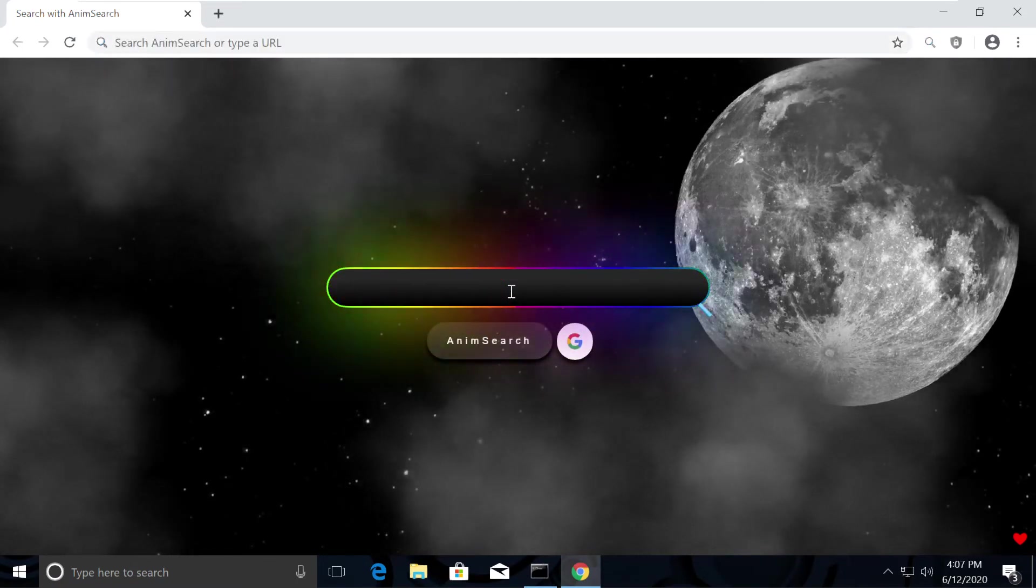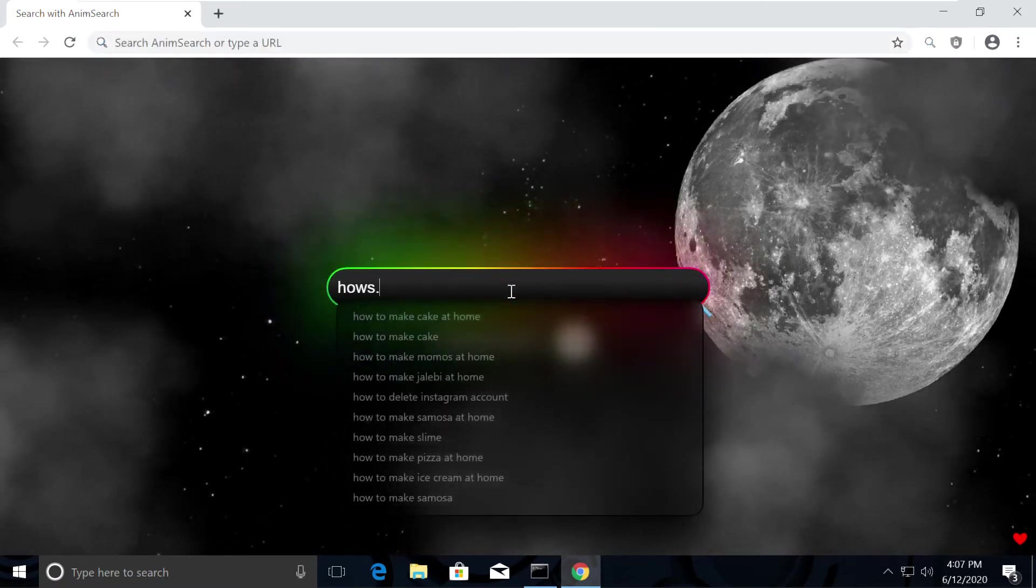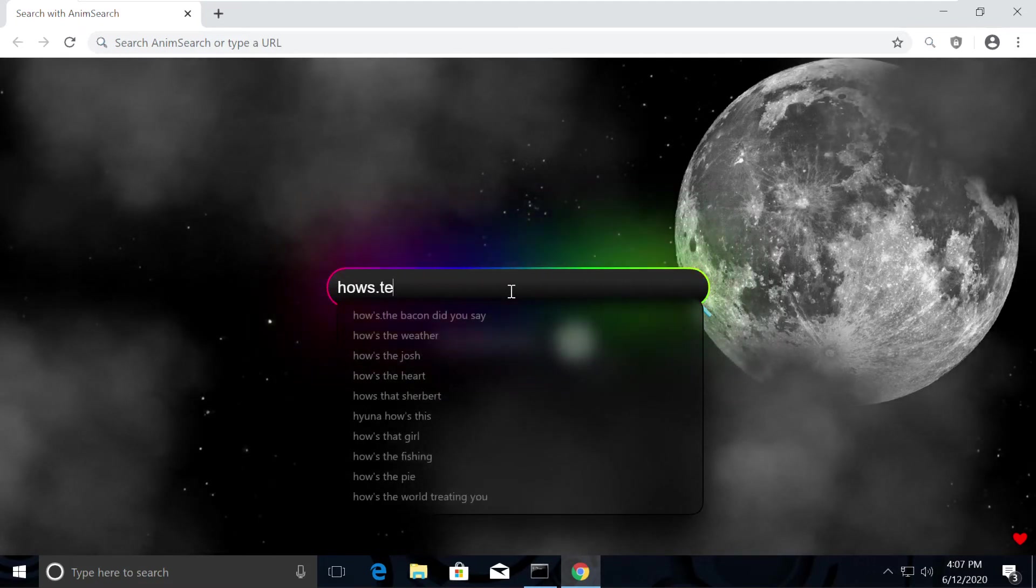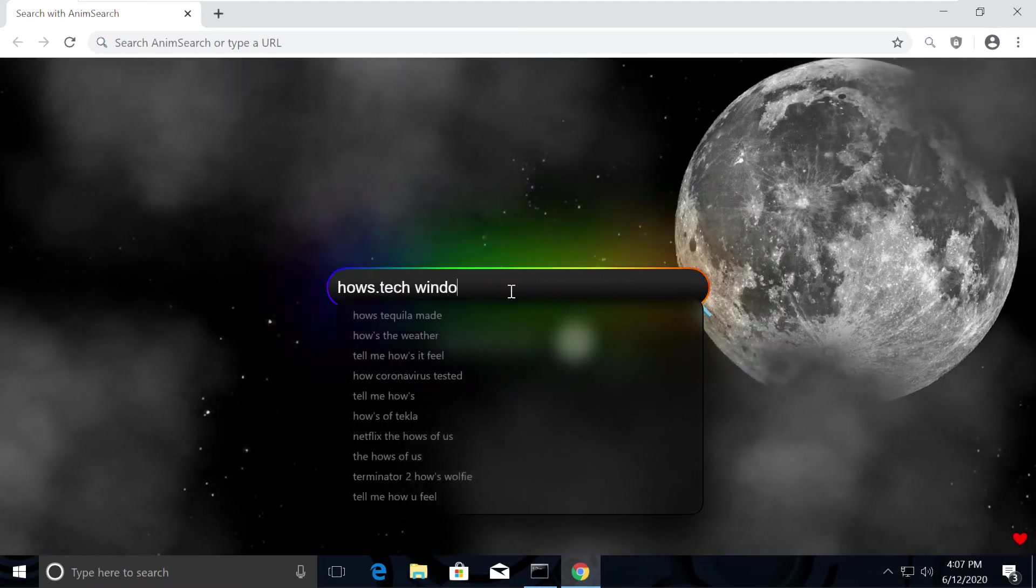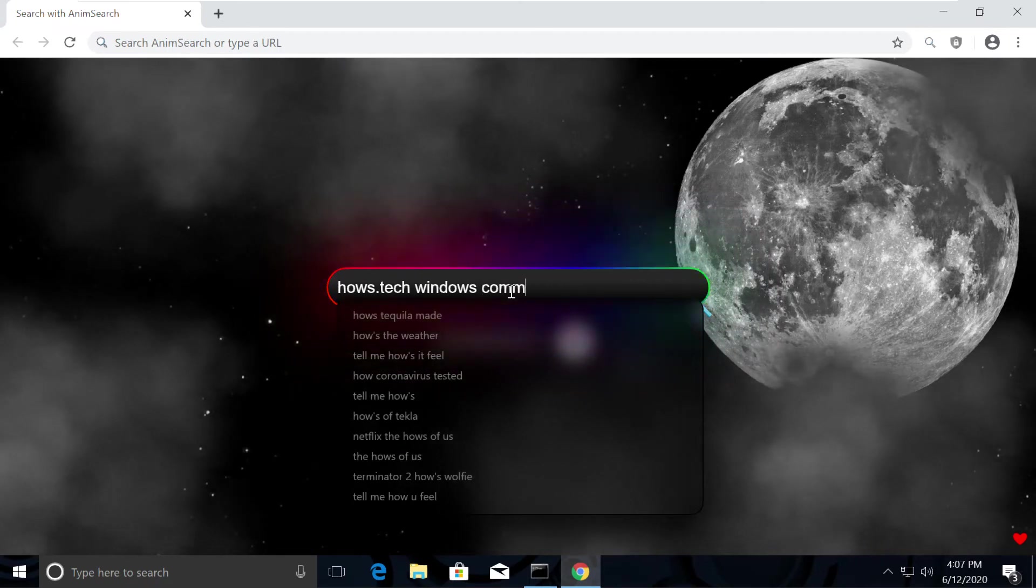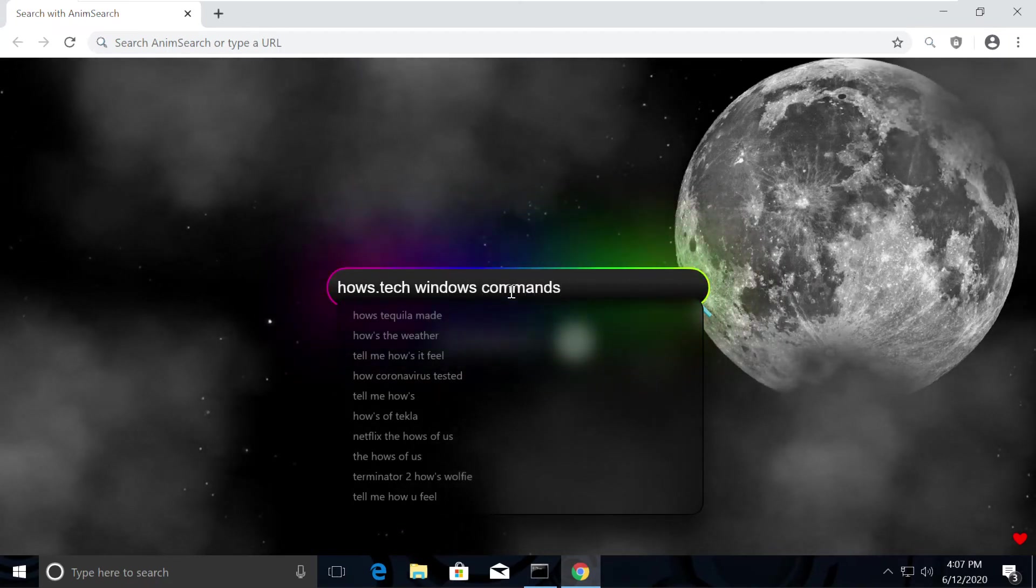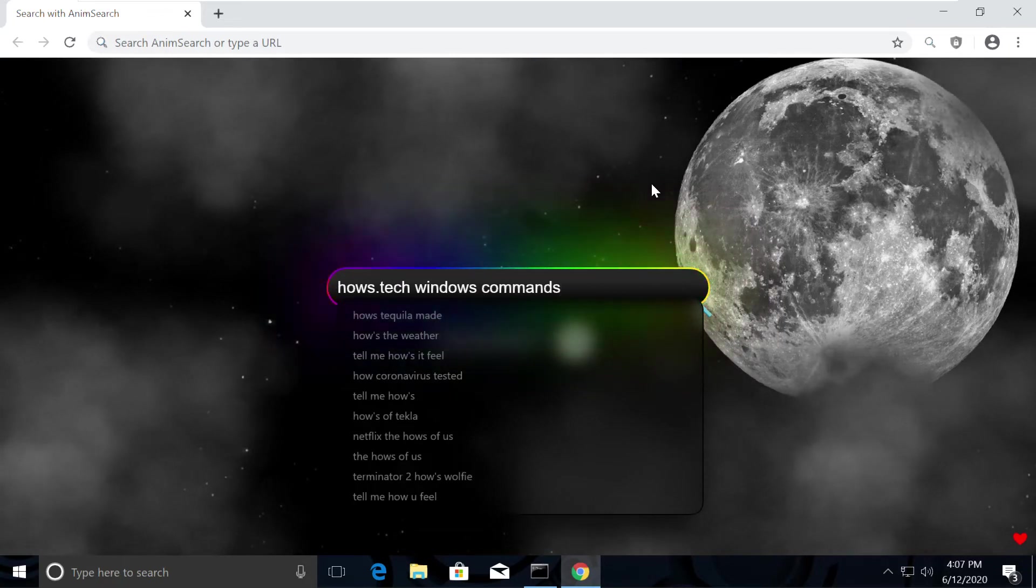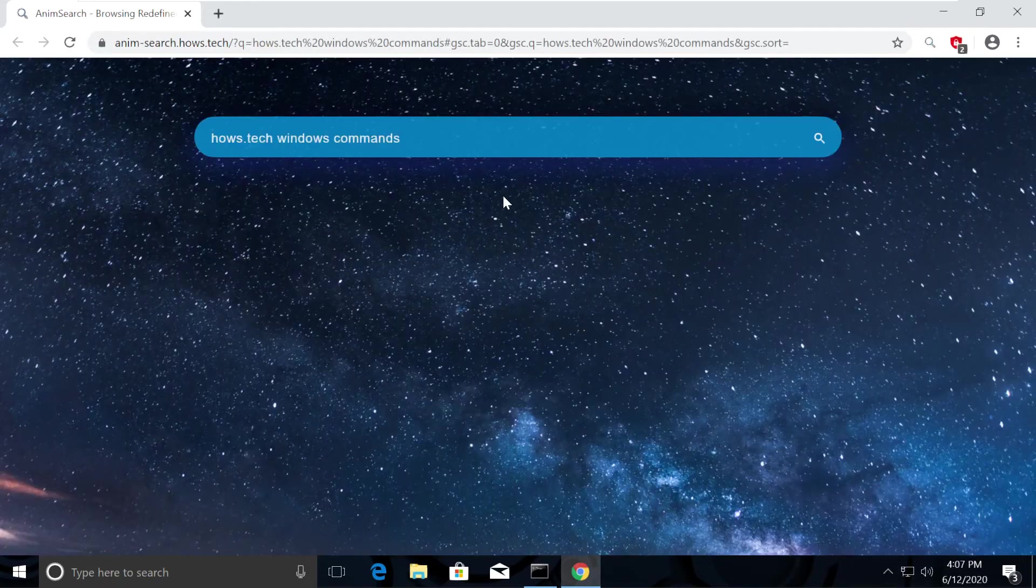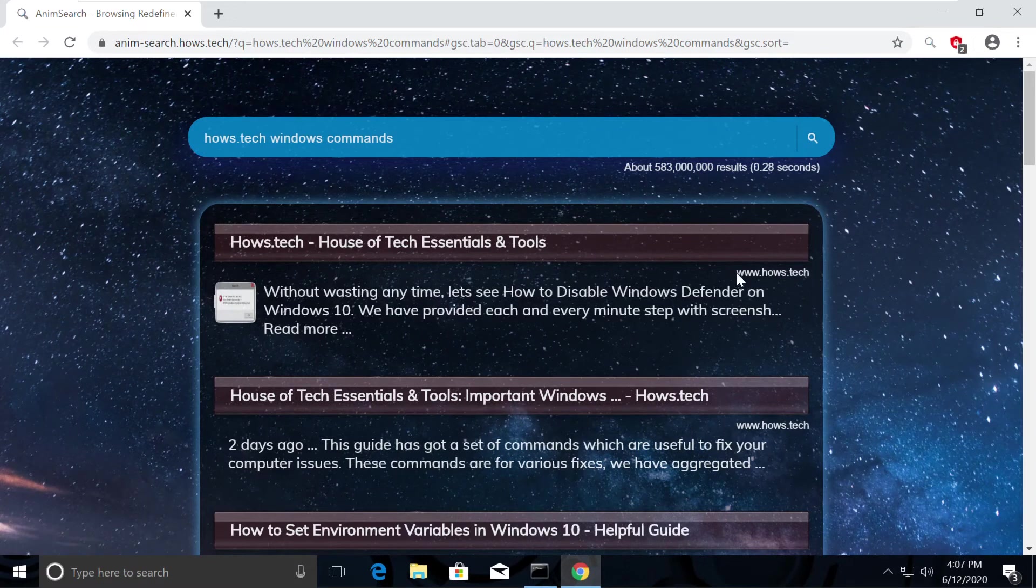Now search for hows.tech Windows commands. You might be surprised how my Chrome is looking so attractive. The reason is I was actually bored with the normal white Chrome theme, so I installed this extension on my Chrome called AnimSearch. If you also want to make your computer a masterpiece, then I am putting the link in the description.